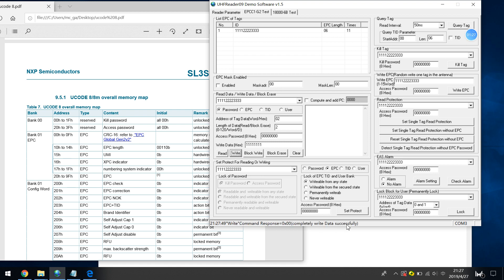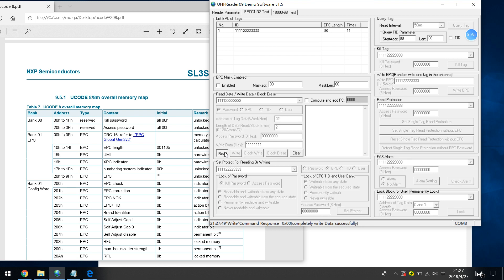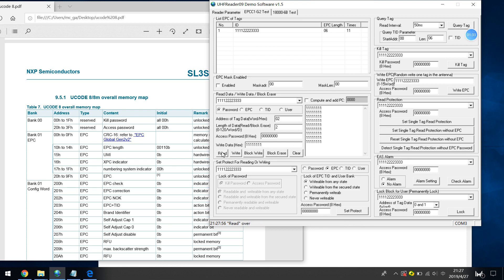We write successfully. And I check again, I check the read again. 1111. Is that correct? Yes. So we have successfully written the access password here.